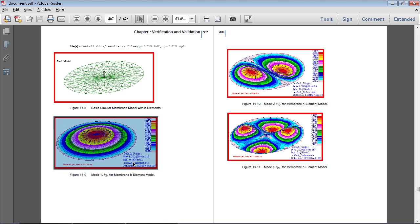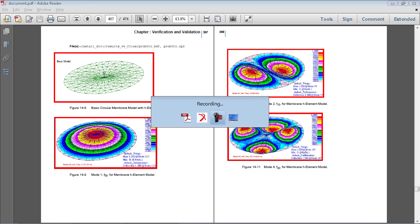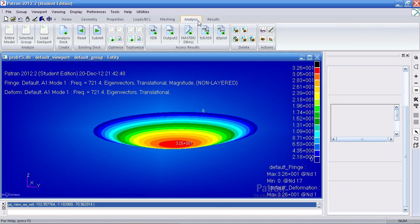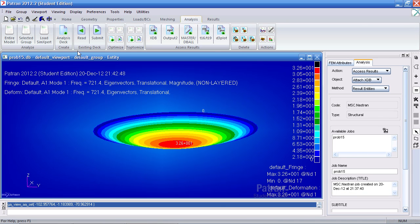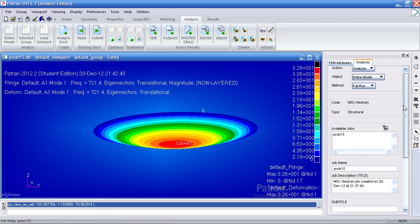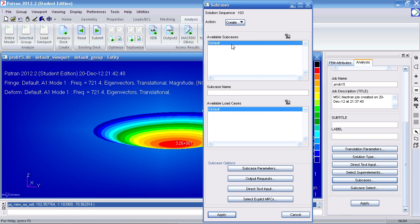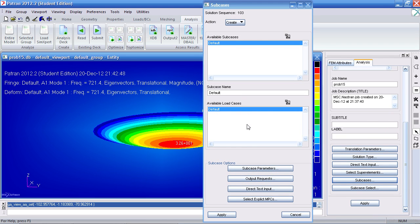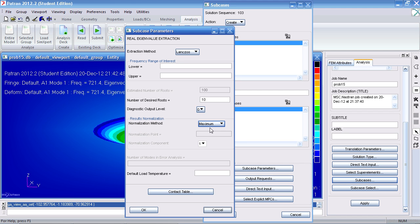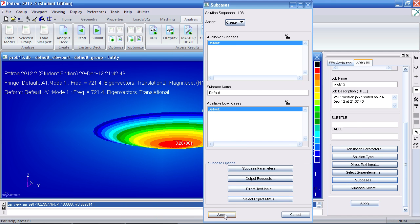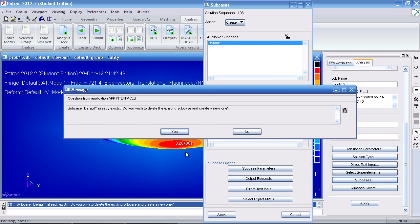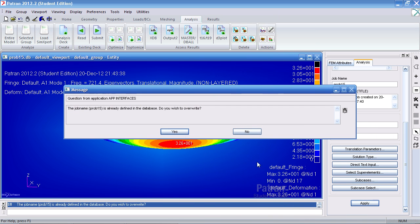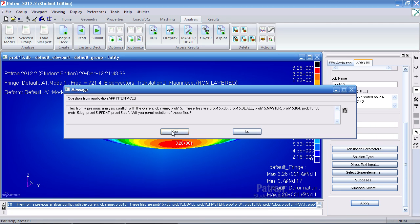I'll show you how to do that in a moment. So here they show a 1, and so on. So to do that, if you go back to the Analysis tab under Entire Model Analyze, when you modify your subcases, in this case the default subcase, under Subcase Parameters, this normalization method, switch that to maximum. Hit OK, click Apply. I'll ask you if you want to resave default and you just click Yes.